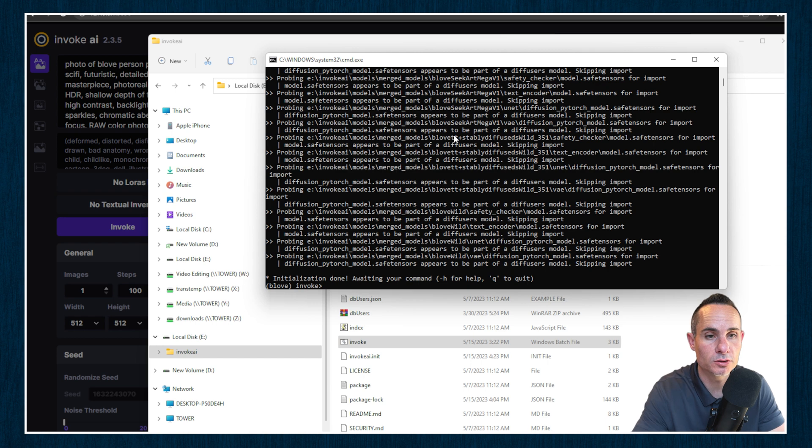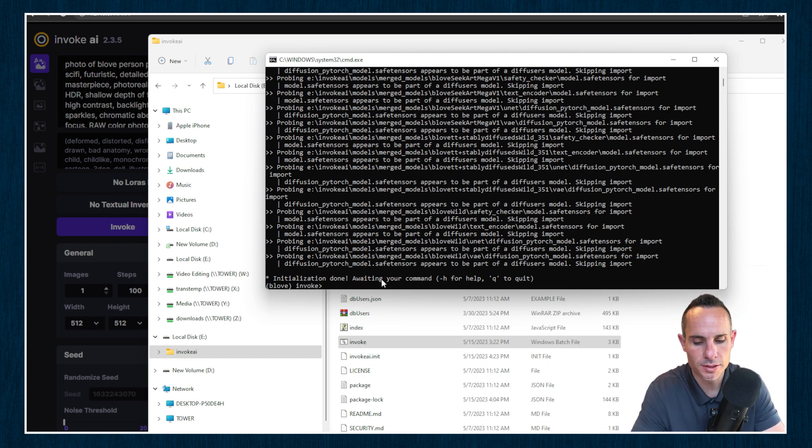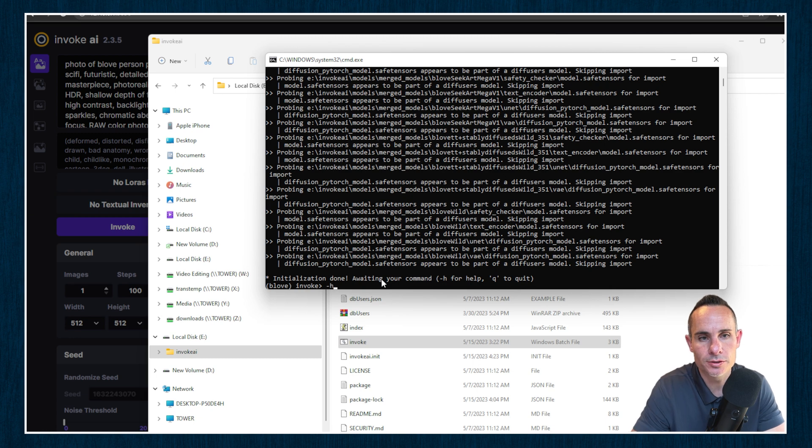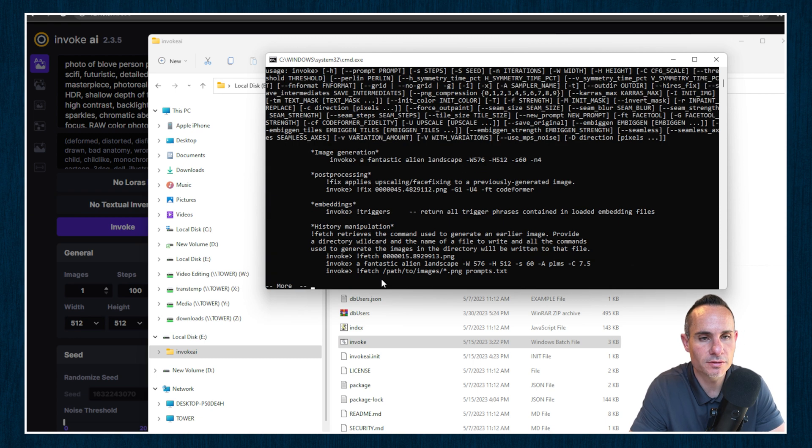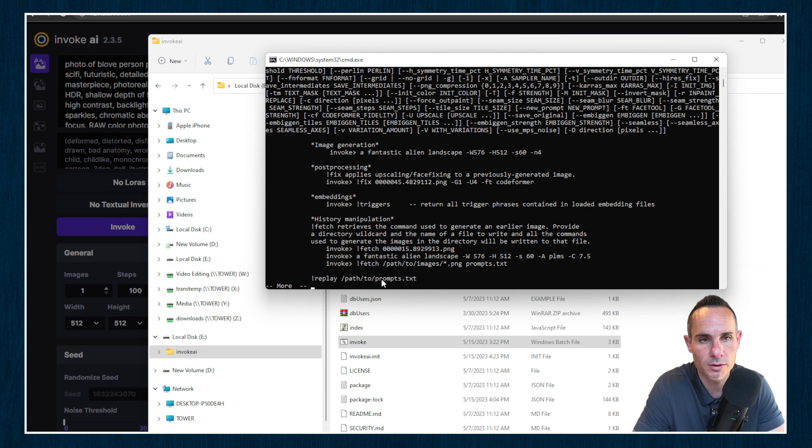Awesome. And if all goes well, you're going to be left with this invoke command prompt. Now you can type dash H, and that's going to give you a list of all the different types of commands that you can actually send to the command prompt.